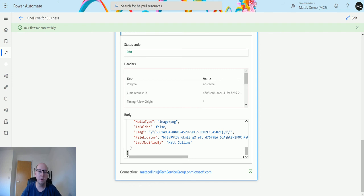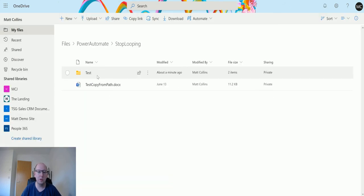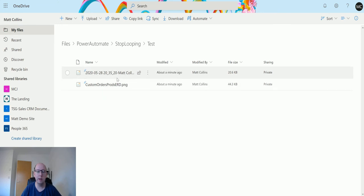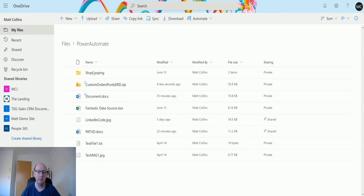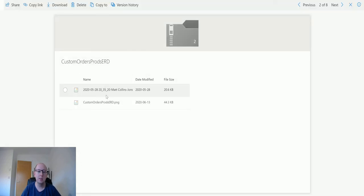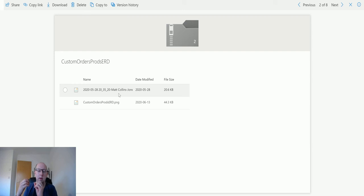If we go back to my OneDrive for Business, into the stop looping folder, then into the test folder, we can see I have two files here. These two files have been created and came from the zip file. If I open this, you can see there's two files in there. So it's taken a zip file, extracted it, and put the contents into a folder.